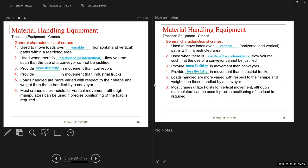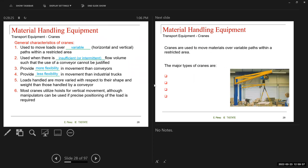Cranes provide more flexibility in movement than conveyors, but less flexibility than industrial trucks because industrial trucks can cover a larger range. Loads handled by cranes are more varied with respect to shape and weight than those handled by a conveyor, which is limited by the width of the belt. With a crane, you don't have that limitation — you can handle different shapes and weights. Most cranes utilize hoists for vertical movement, although manipulators can be used if precise positioning is required.